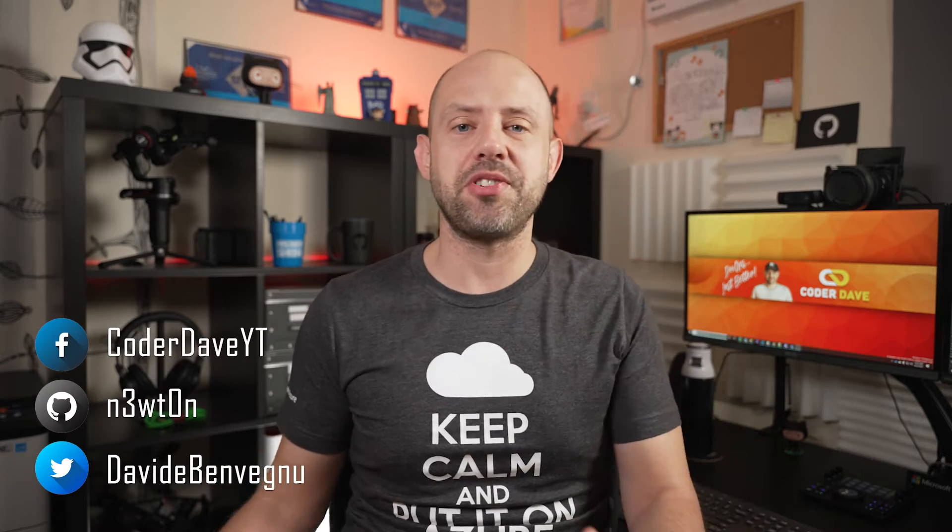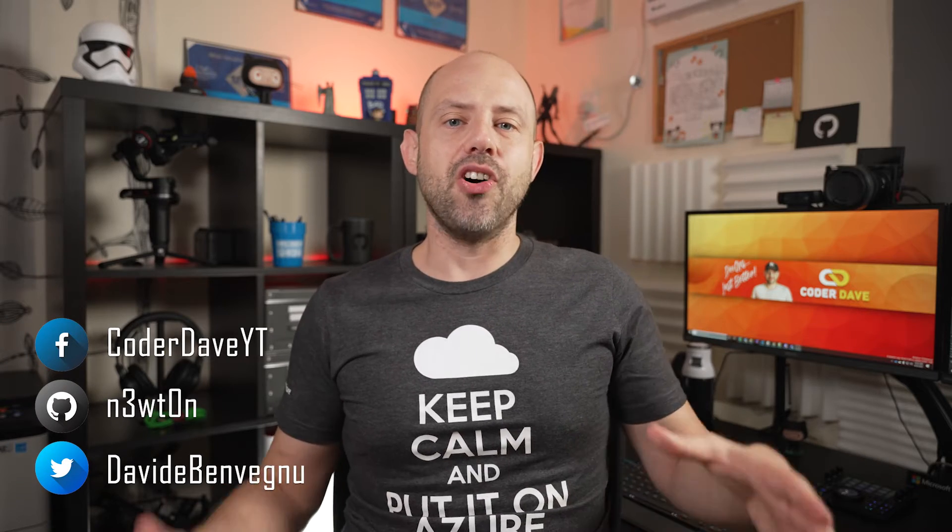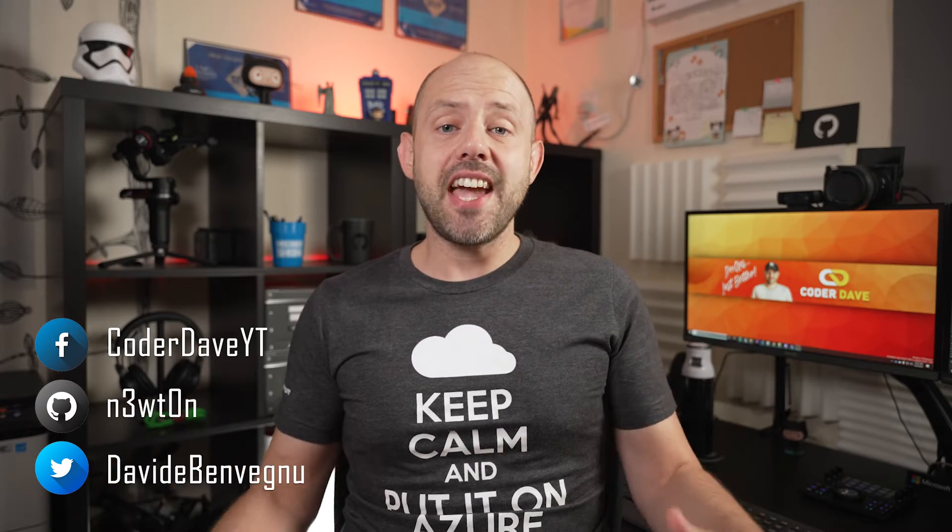Hi everybody, welcome back to Coded Dave where we talk about DevOps, especially with GitHub and Azure DevOps. So Scaleset Agents in Pipelines.